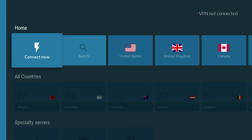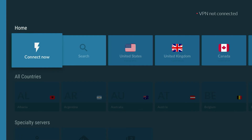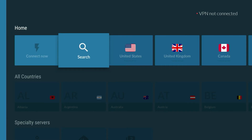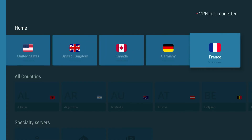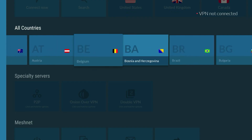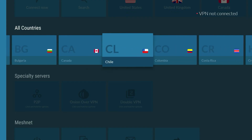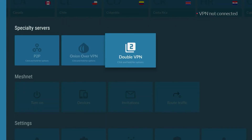Once you're logged into your NordVPN account, you'll have full access to the application. At the top, you've got the home scroll bar where you can connect to the nearest VPN straight away, or search for a VPN manually. You've also got a list of recent VPN servers you've connected to. If you scroll down, you can see all of the VPN countries available as well as specialty servers.